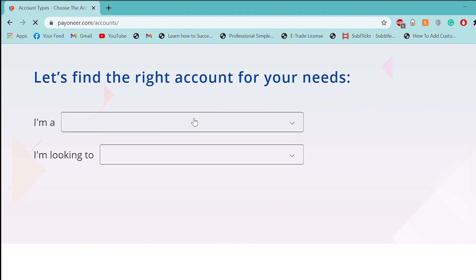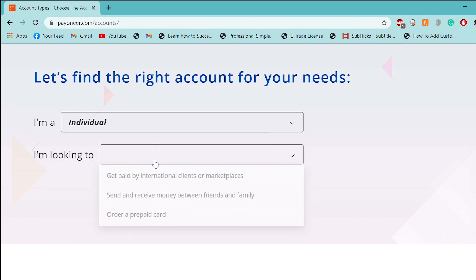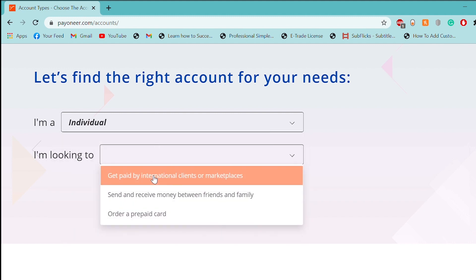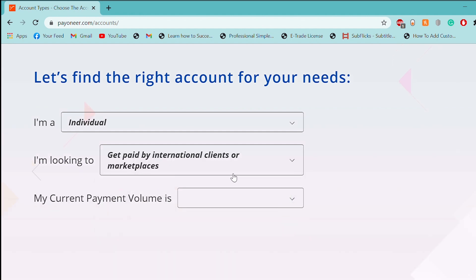Then, we will select I'm an individual. I am looking to get paid by international plans or marketplaces.